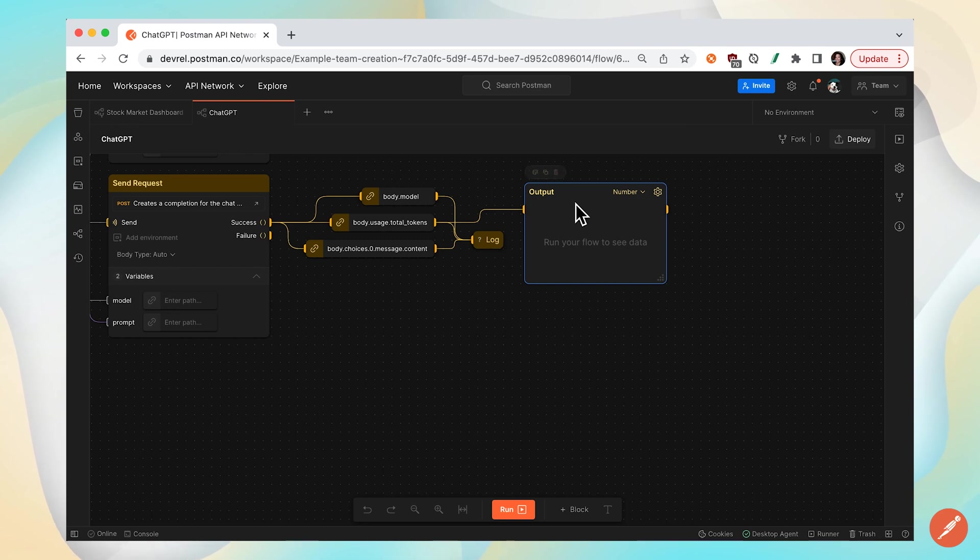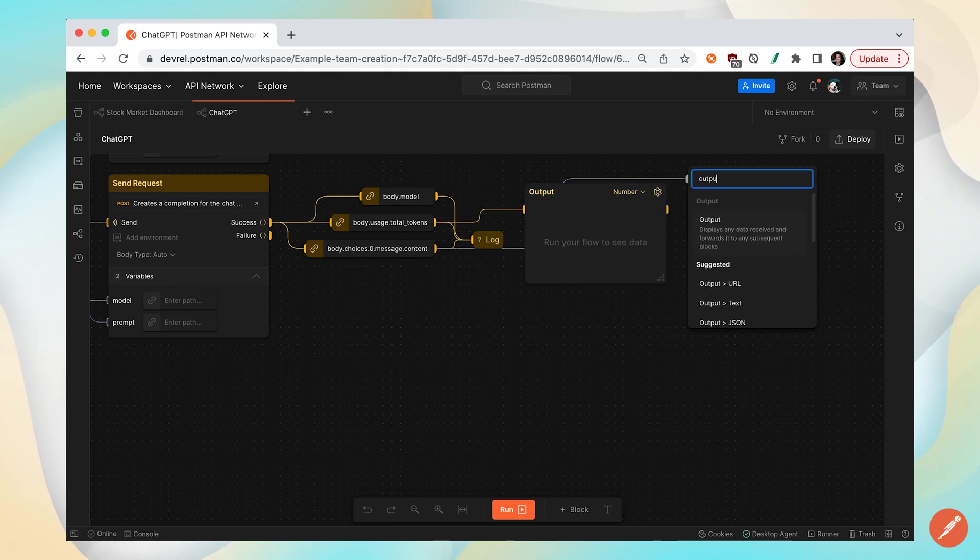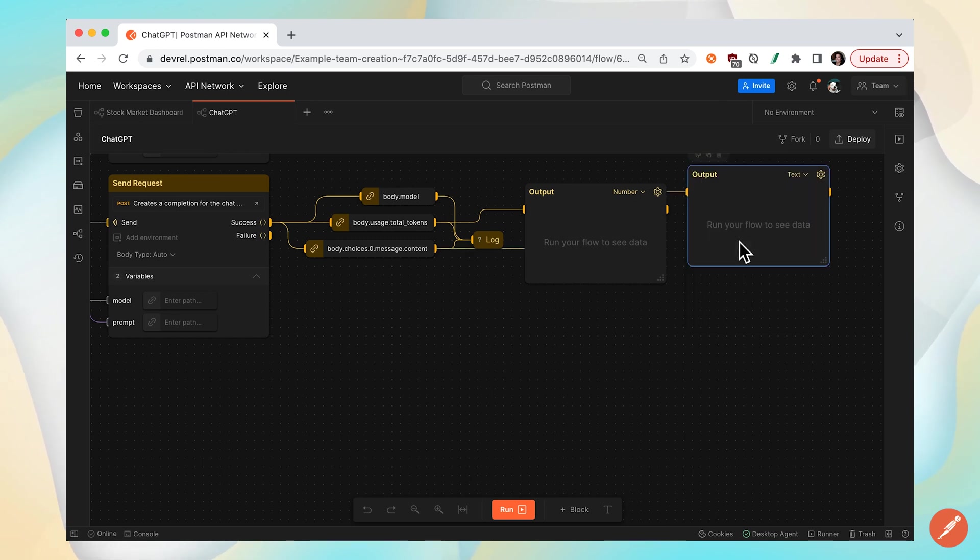I can also create output blocks to visualize that data within a Postman flow canvas. Let's create a new output block by dragging and dropping and searching for output to display any data received from another block.